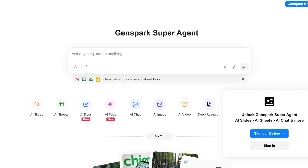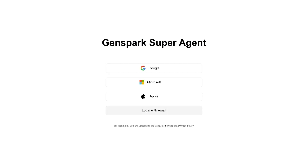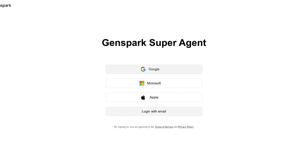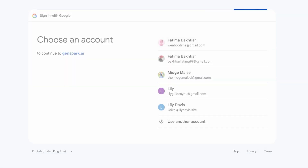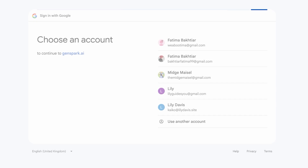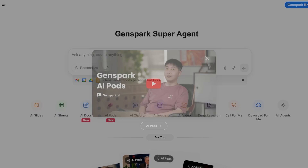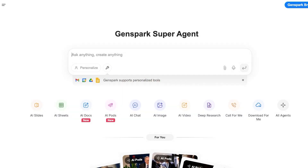To get started with Genspark, all you have to do is click sign up. It's completely free — you don't need any credit card information. You can sign up with Google, your email, Microsoft, or Apple. I'm proceeding with Google for a quick and easy sign up, and just like that, we have signed up for Genspark AI.